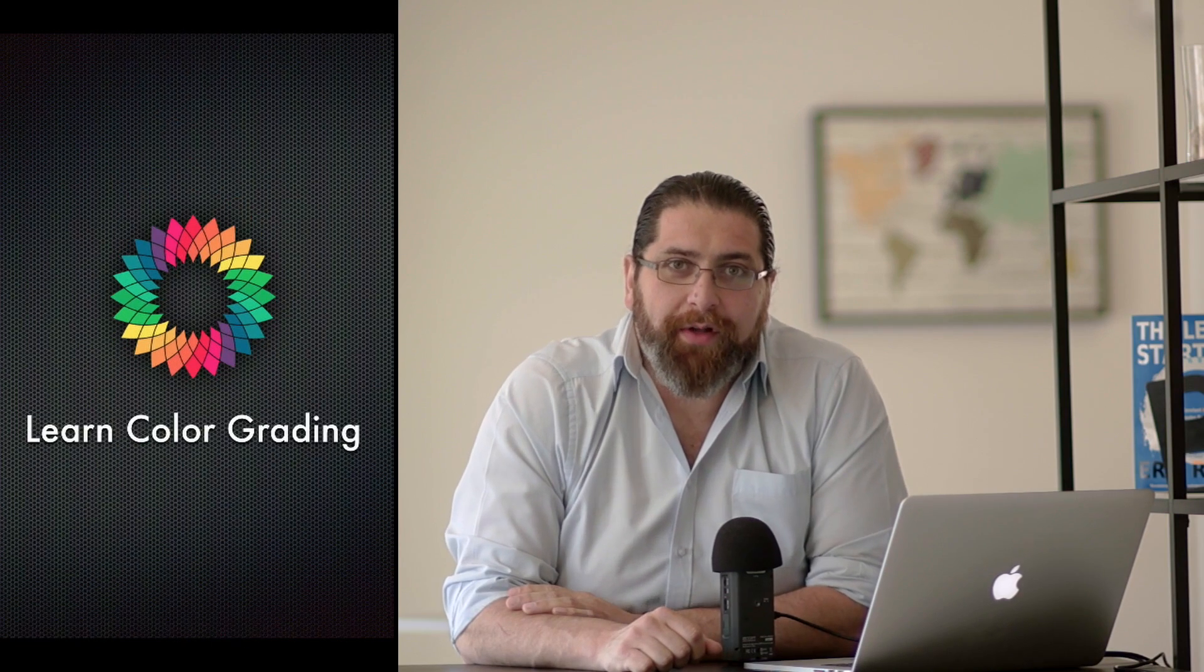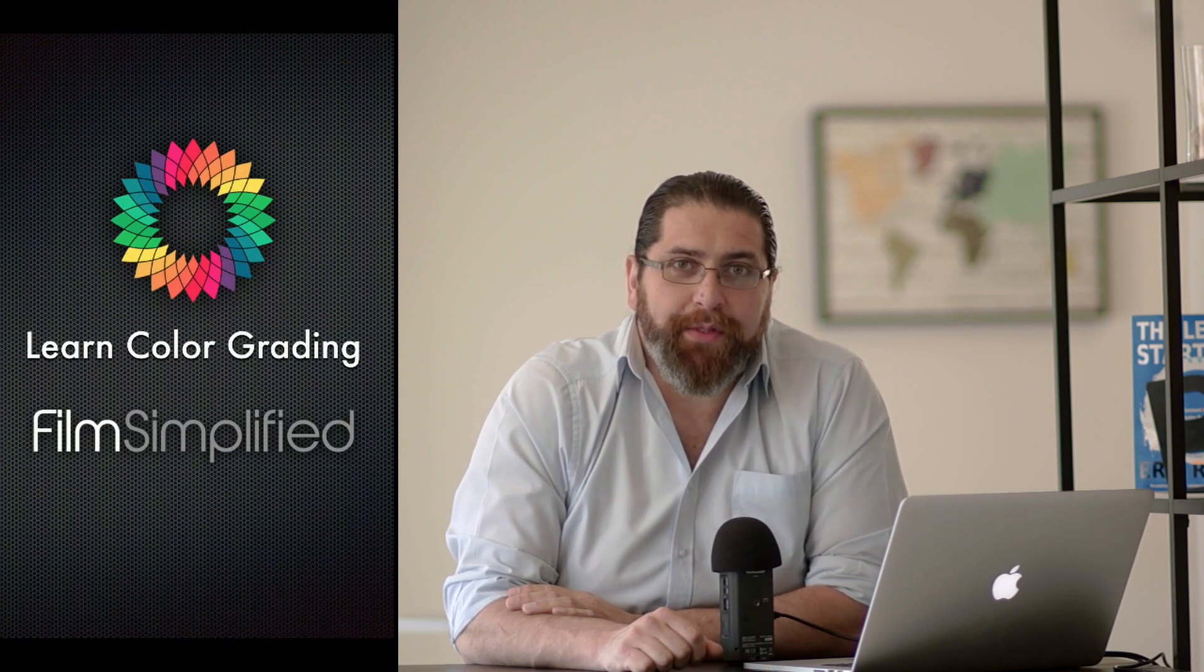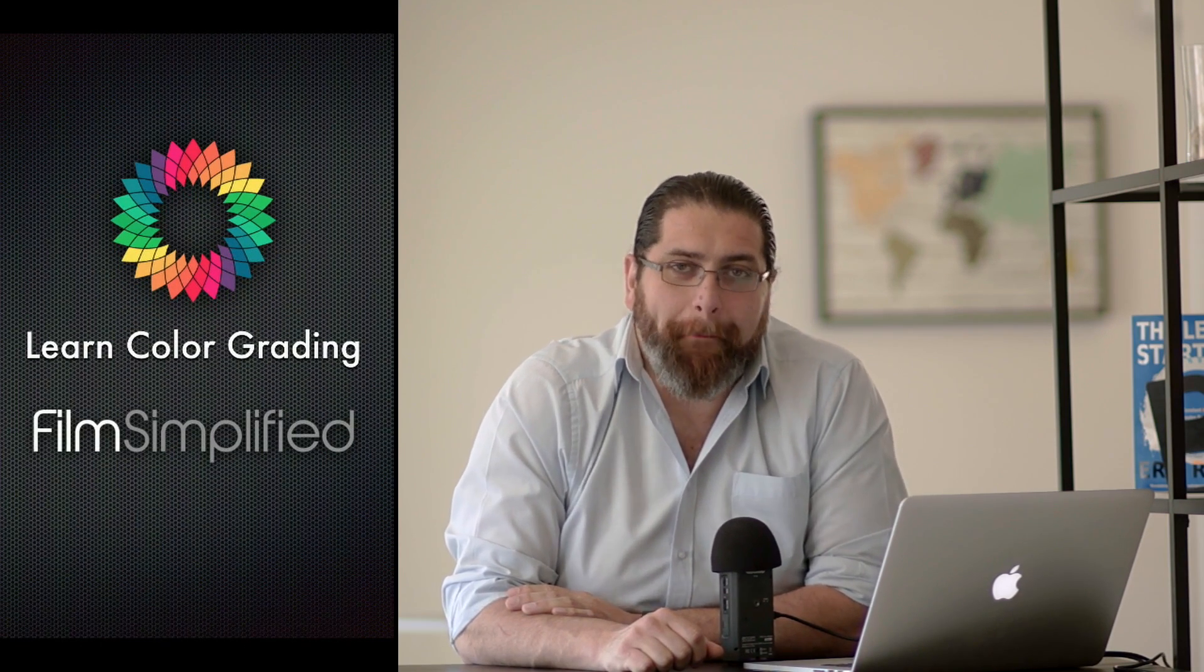Hi, I'm Maledus Rodan from LearnColorGrading and FilmSimplified.com. DaVinci Resolve was updated to version 14.